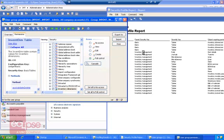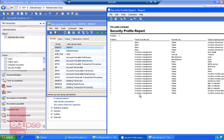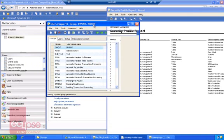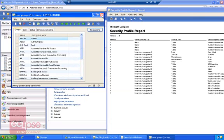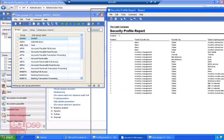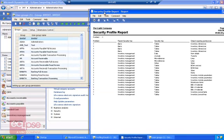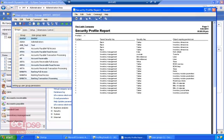Once you have gone through the report and set all your security keys, then you are done. That is how useful the Security Profiler is in identifying which security keys are required.